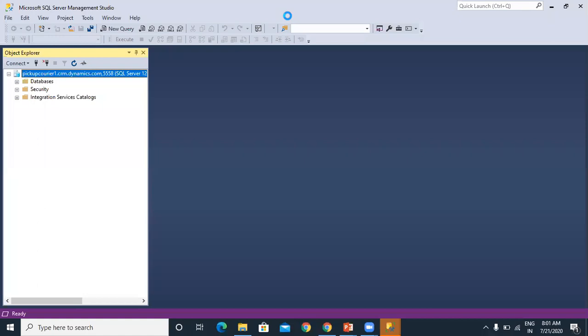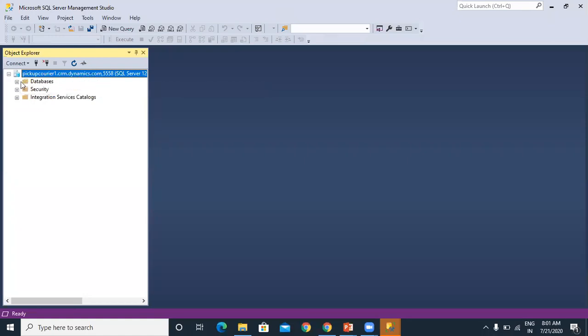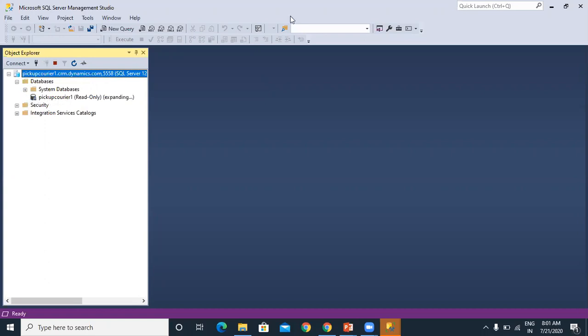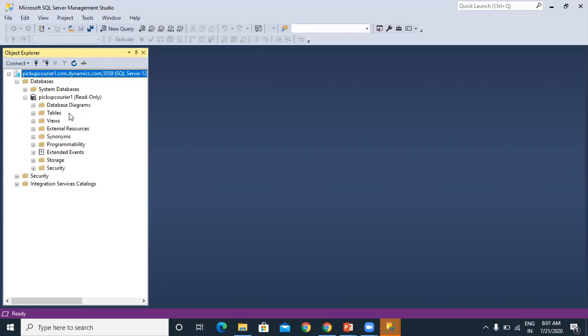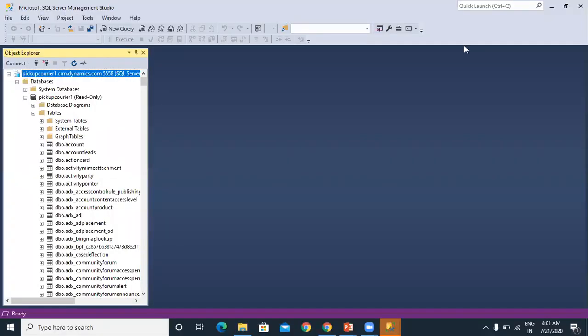Now we can see it's connected to the CRM online database or CDS. Now you can expand your databases and you can see this is my CRM online database. You can see all the tables, the CRM online database table structure and everything. You can see the table structure and all the tables here.